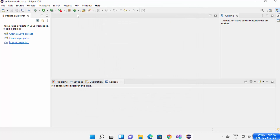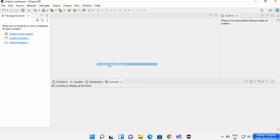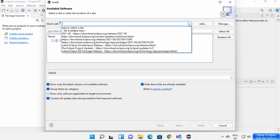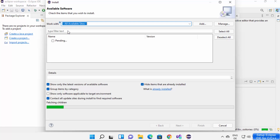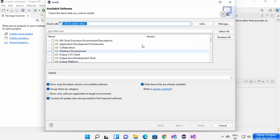Open your Eclipse IDE, click on Help, then click on Install New Software. Once the Install New Software window opens, from the top just select All Available Sites. Once you select that, it's going to show you all the available sites.